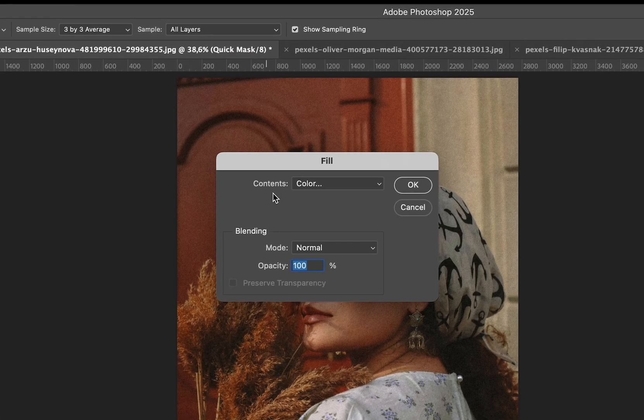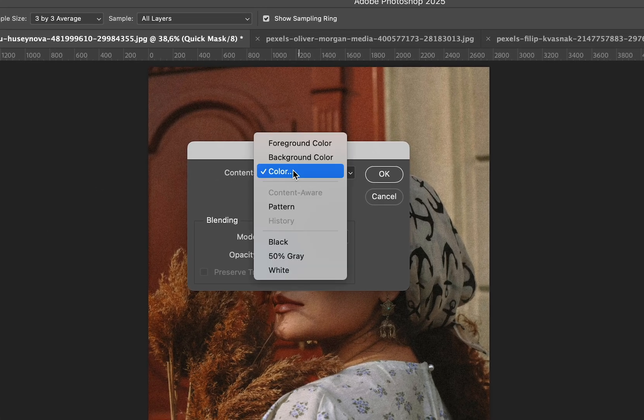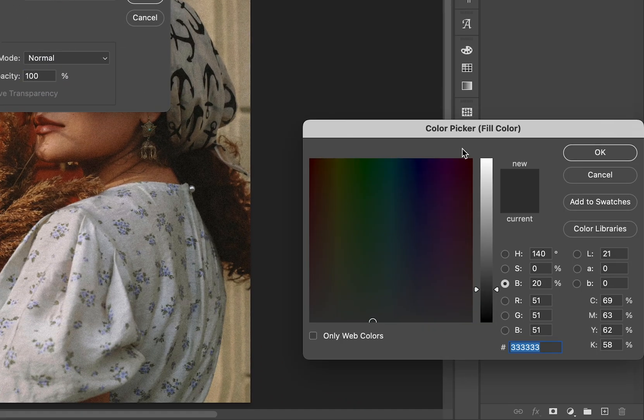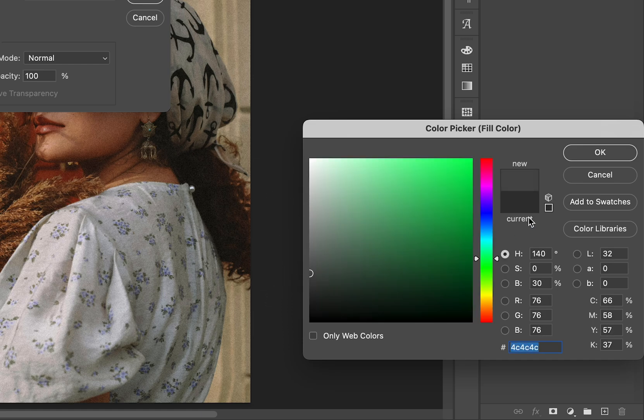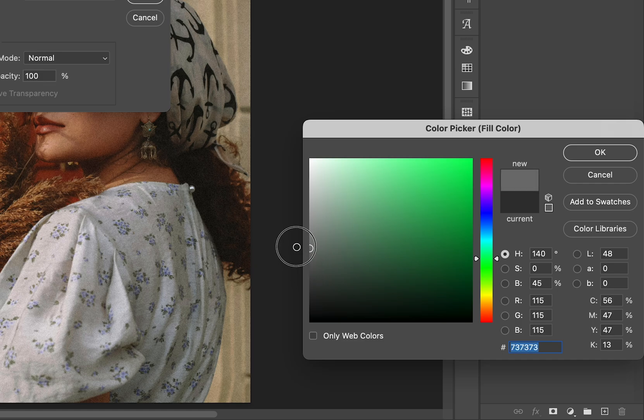In the Fill dialog, choose Color, and then select a shade of gray based on how strong you want the oil painting effect to be. Essentially, the brighter the gray, the stronger the oil painting effect will be, and the darker it is, the more subtle the effect will be.